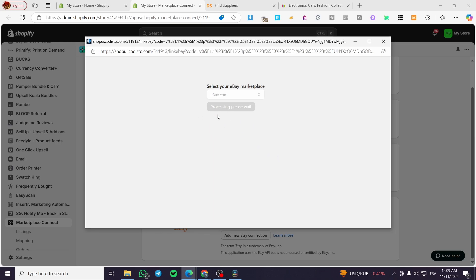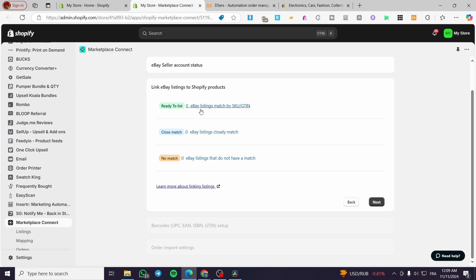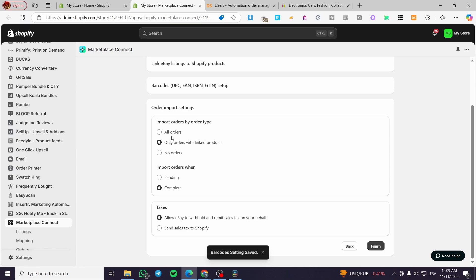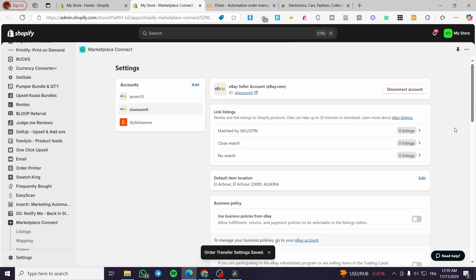Wait for the processing. You'll see a summary of the sign-in — click Next. You'll then see options for Ready to List, products close match, and no match. You'll also configure barcodes and order import types. For taxes, you can allow eBay to withhold and remit sales tax to Shopify. Once done, click Finish. Your eBay account is now set up.